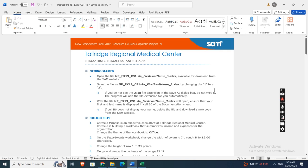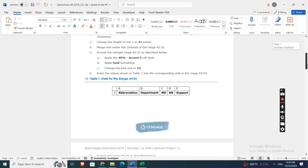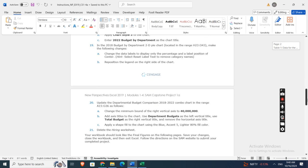Hey guys, welcome to my channel. This is New Perspectives Excel 2019 Modules 1-4 Sam Capstone Project 1-8: Tallridge Regional Medical Center formatting, formulas, and charts. Here are the project steps. As you can see, there are a total